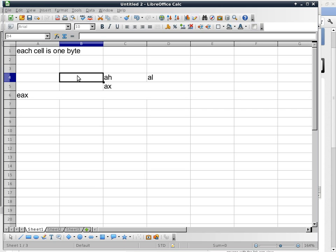So we'll say '_start:' and then do some really simple stuff. We'll say MOV — but this time we have to be careful, so let me give you an erroneous statement first.